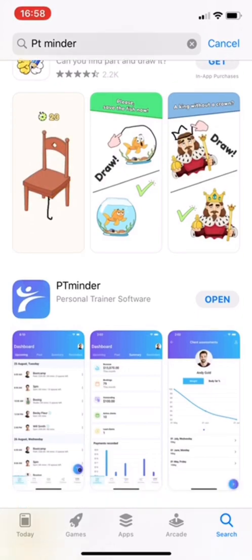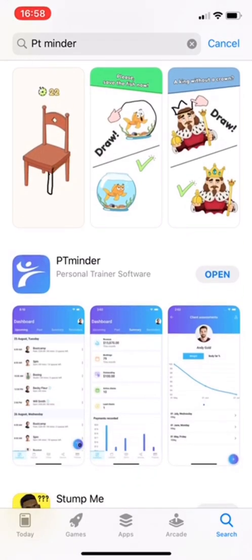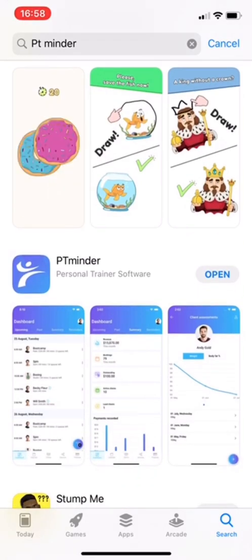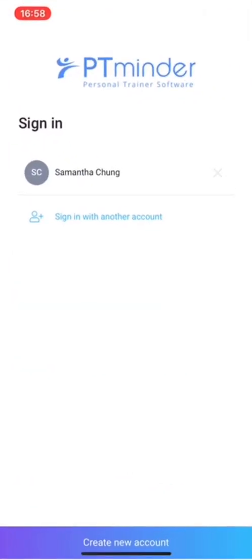Search for it is the second thing here. I obviously have it downloaded already, but here you can find it. So I'm going to click open.